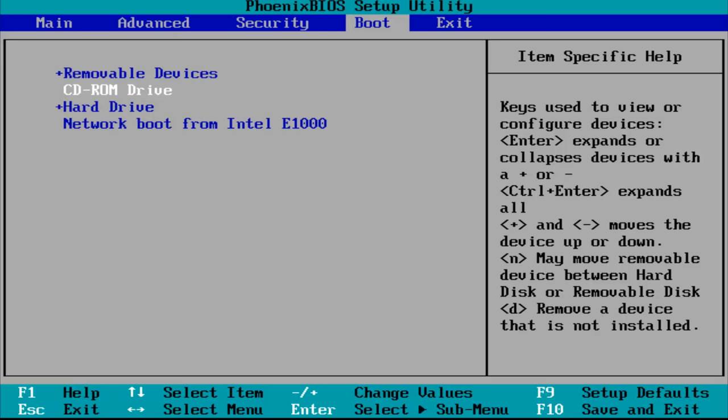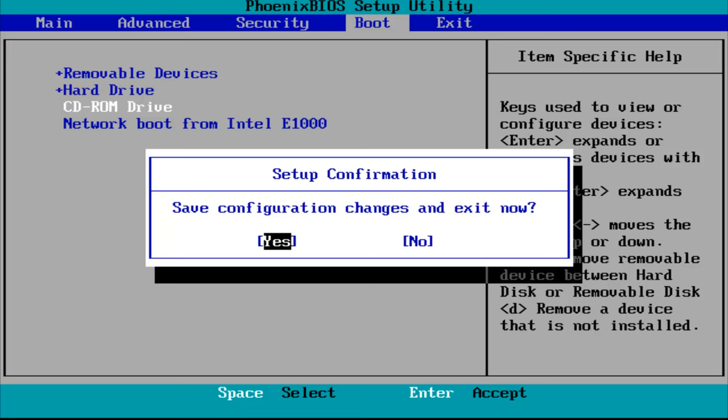So once you've made your change, if you are making any changes in the BIOS, you want to hit F10 to Save and Exit. And again, it might be different depending on your specific specifications, but the general gist should be the same. Then you'll be prompted to save configuration changes and exit now. Hit Enter for yes.